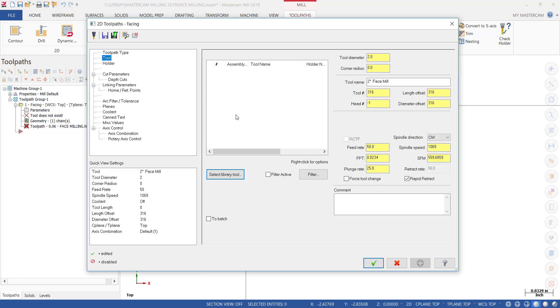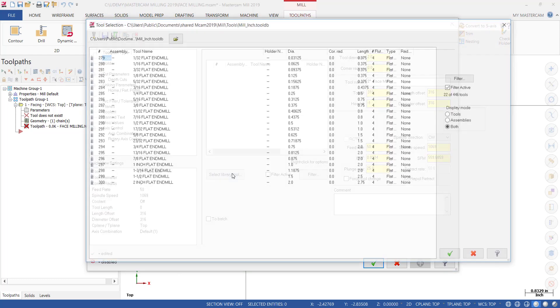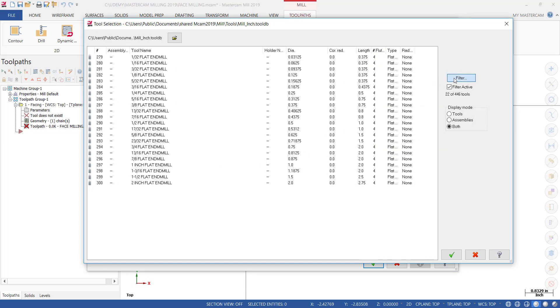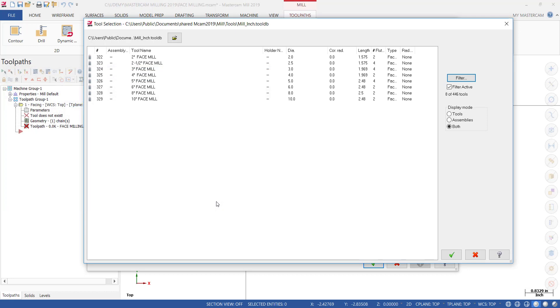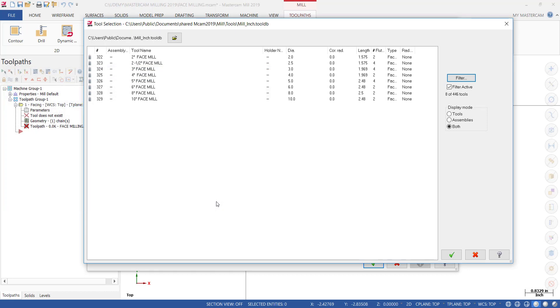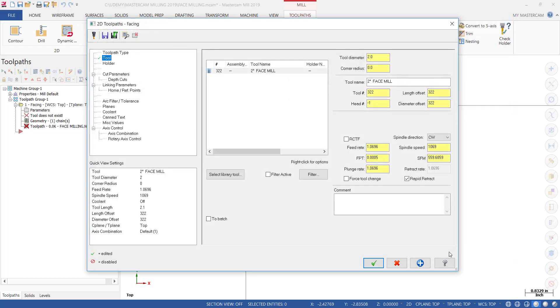That brings up the menu with all the parameters, starting with toolpath type which is set to Facing. For Tool, there are no tools in our library, so we're going to select the tool. Since it only shows end mills, select Filter, click on Face Mill and deselect End Mill. When we click OK it should only show face mills. Select the 2 inch face mill and click OK.